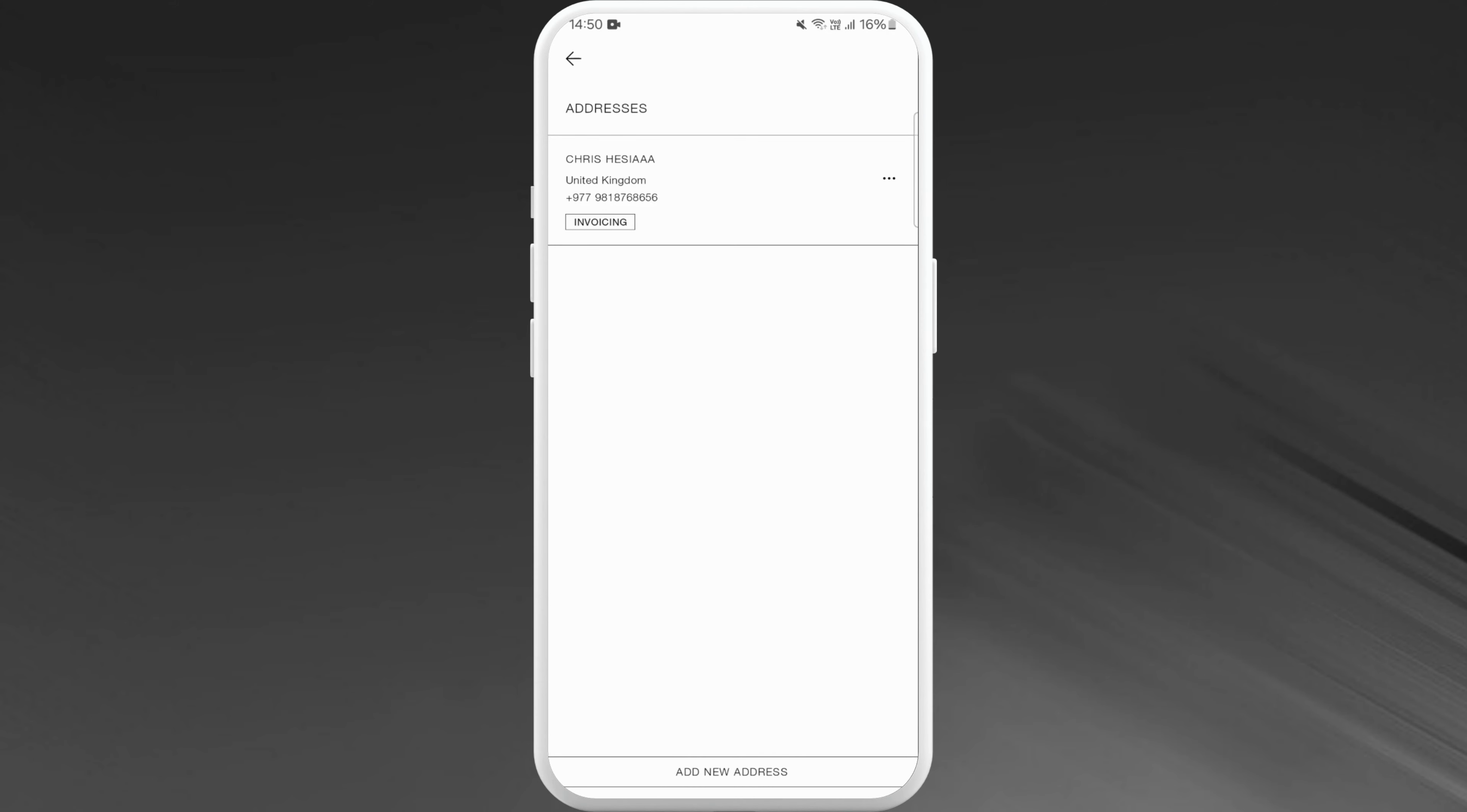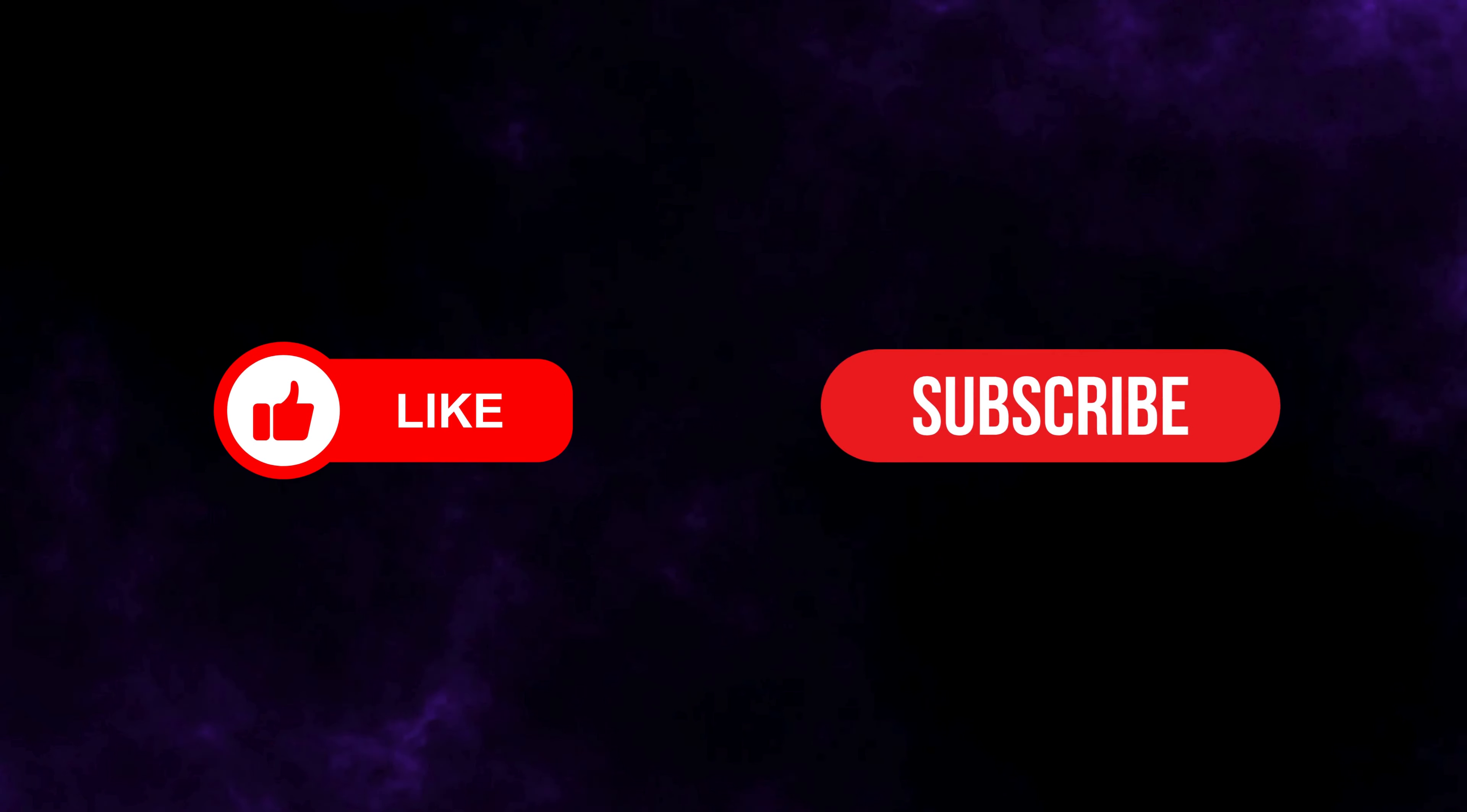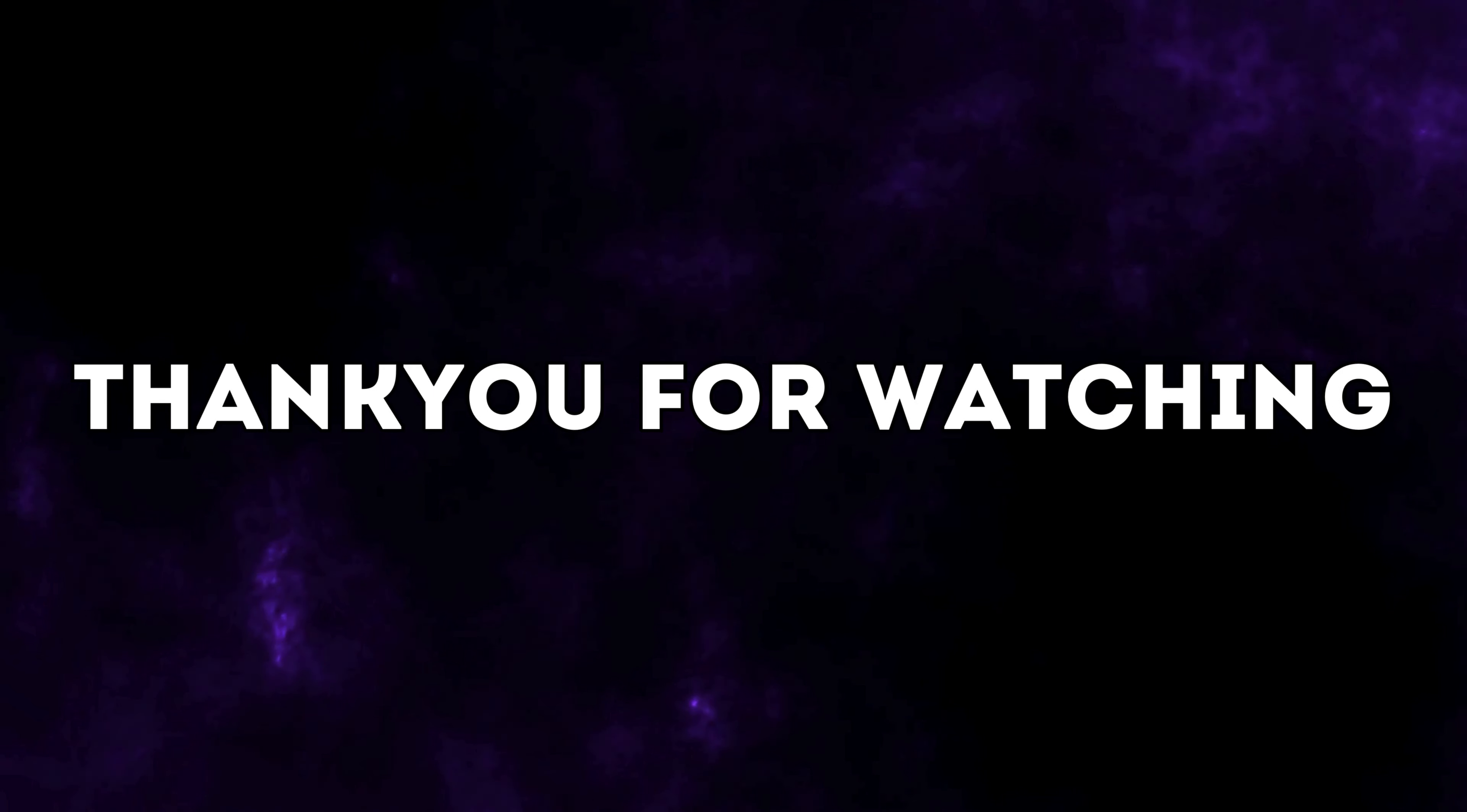If you found this video helpful, don't forget to give this video a thumbs up and subscribe to our channel for more tech tips. Thank you for watching.